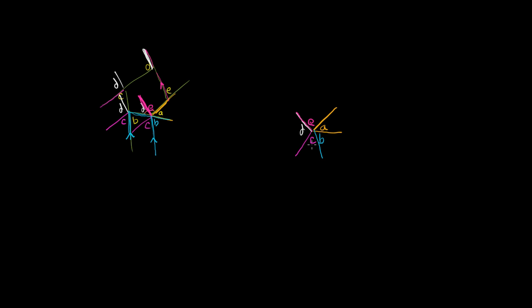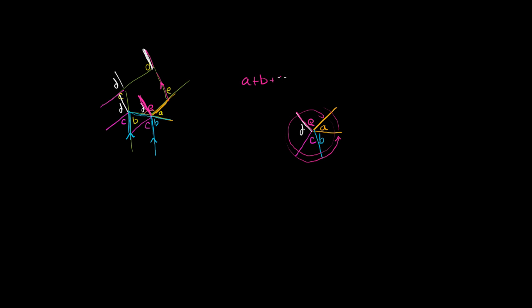And when you see it drawn this way, it's clear that when you add up the measure of angle A, B, C, D, and E, you're going all the way around the circle. You could be going clockwise or counterclockwise, but you're going all the way around the circle. So A plus B plus C plus D plus E is just going to be 360 degrees. And this will actually work for any convex polygon.